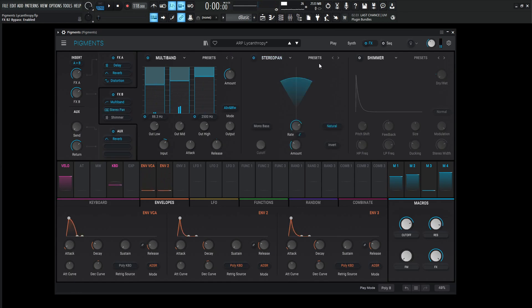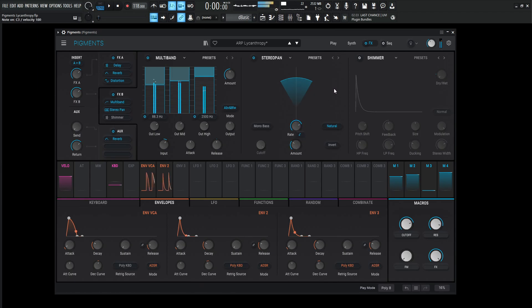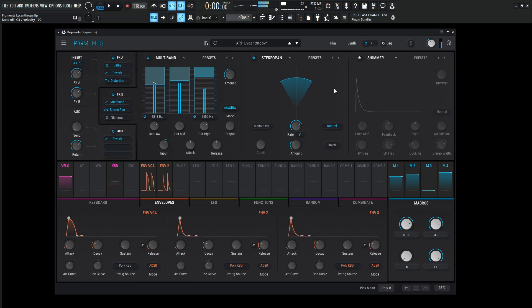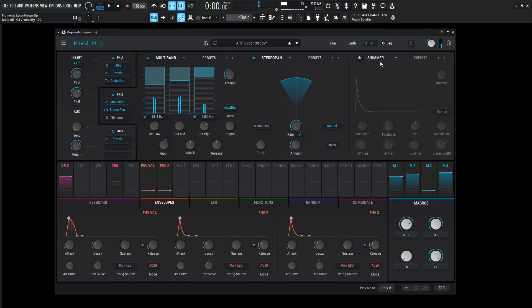Next up, we have the stereo panning here. So this one's going to be a rate of 1 over 8, and then the amount's going to be 0.312. Now this is much more heard once the arpeggio is going or the sequence is going. It's kind of just moving some stuff around the stereo field in a rhythmic fashion. It's subtle, but it's nice.